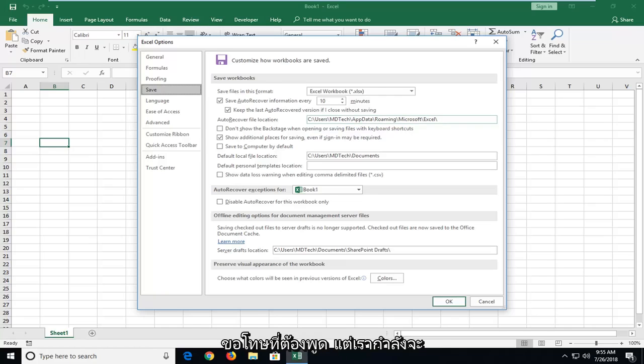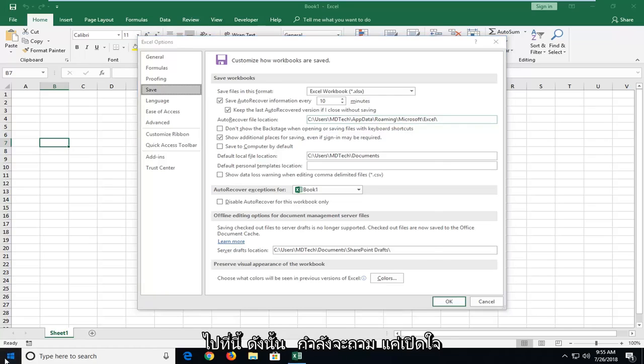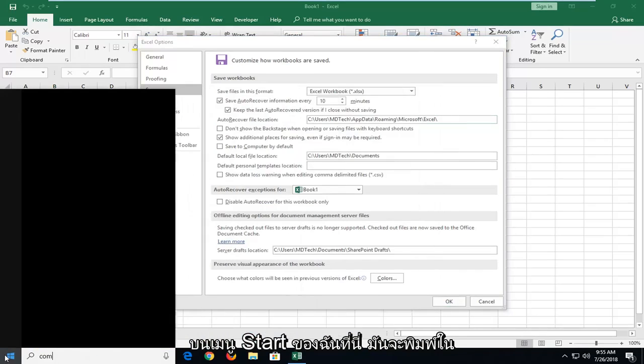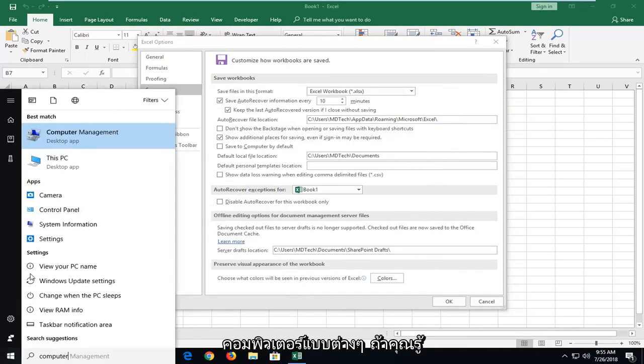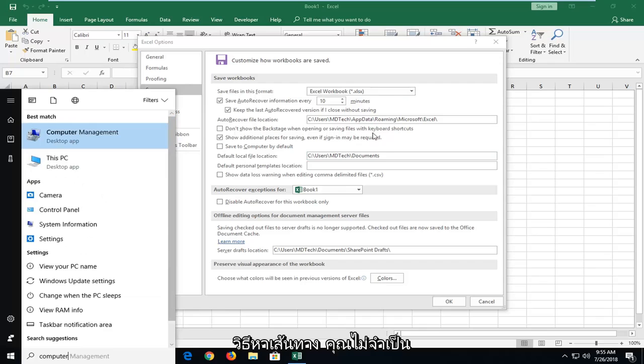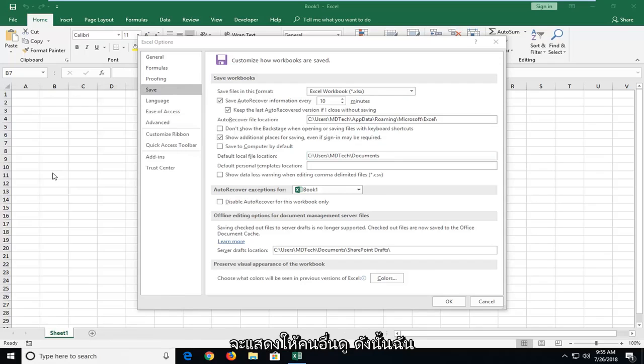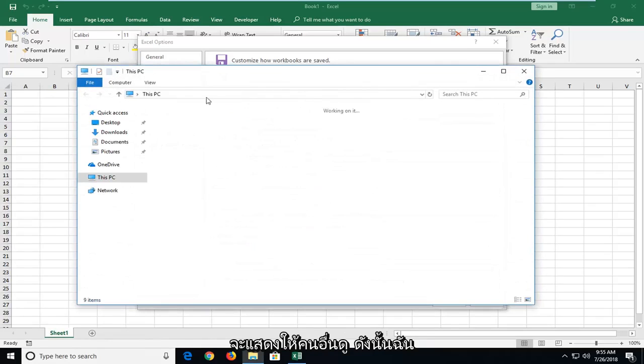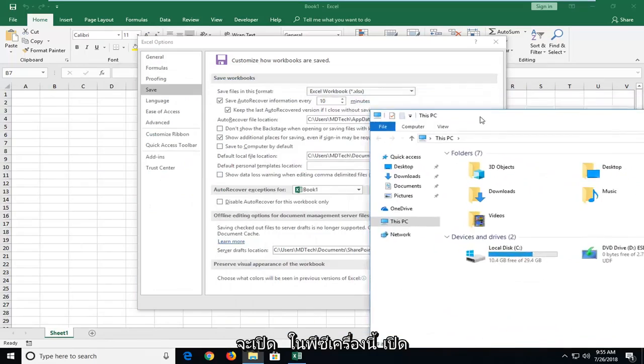But we're going to navigate over to this. I'm going to actually just open up my start menu here and type in computer. If you know how to find a path, you don't really have to keep watching at this point, but I'm just going to show it to everybody else. I'm going to open up this PC.